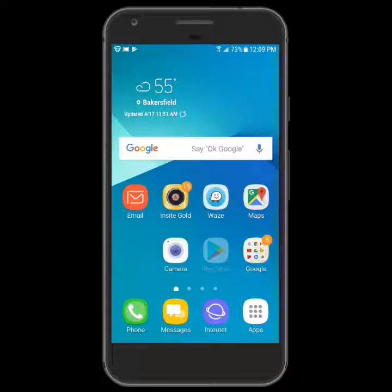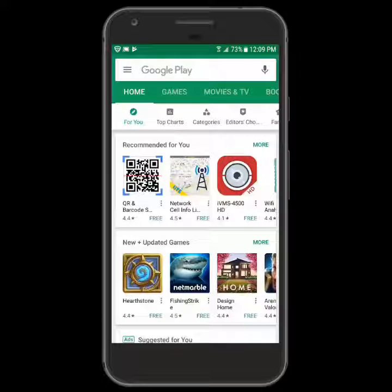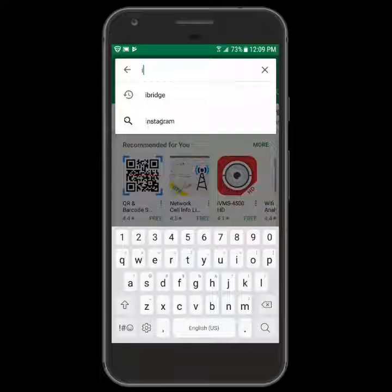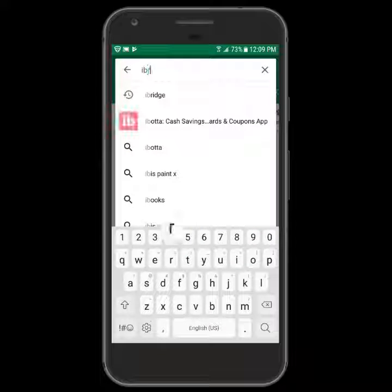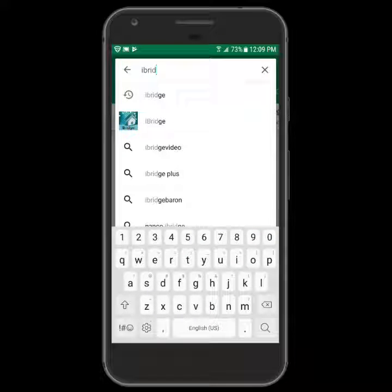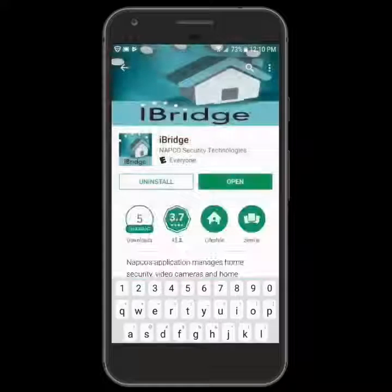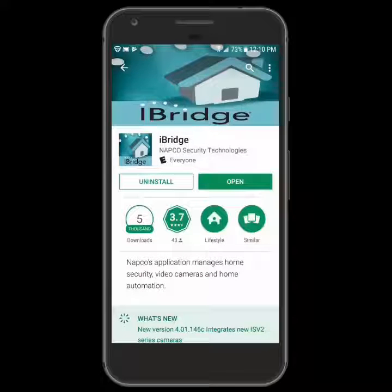Let's go ahead and start by opening up the Play Store. I'll type in iBridge — there it is. If you haven't installed this, where the open button is, there will be an install button. I'm going to go ahead and save the time and have it already installed. I'll press open.